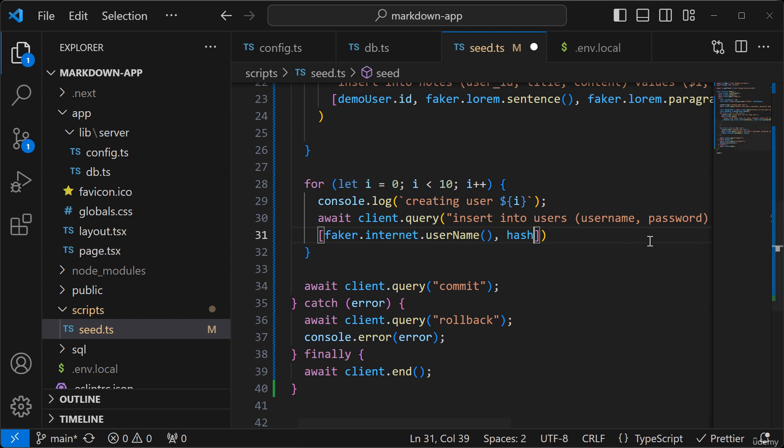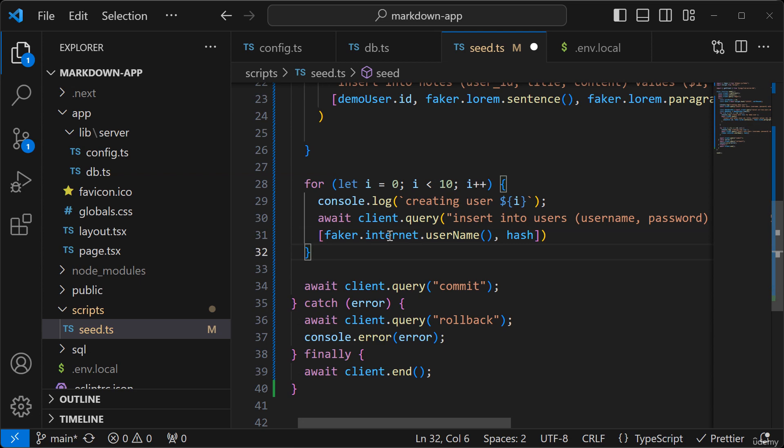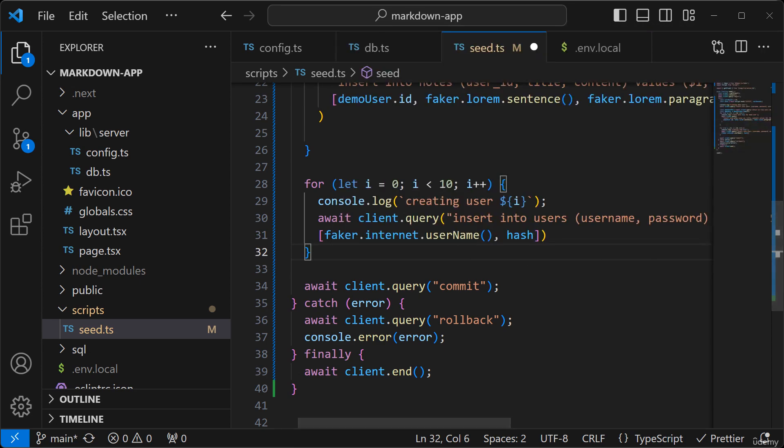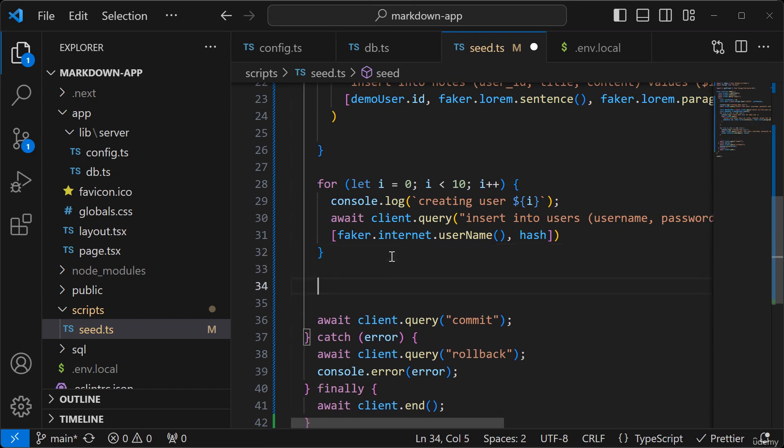Now, once we have created these users, we'll want to select the users that we just created. And then generate some notes for those users. So I'm going to run a select statement here.